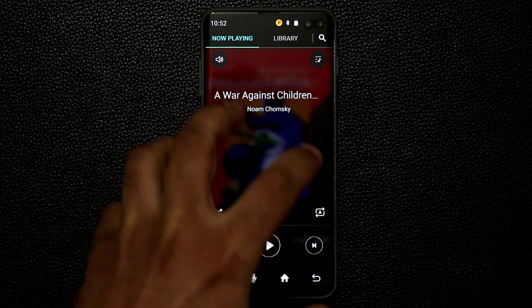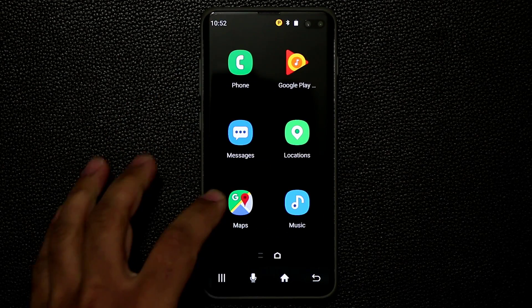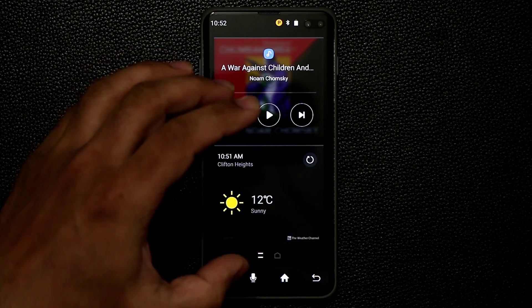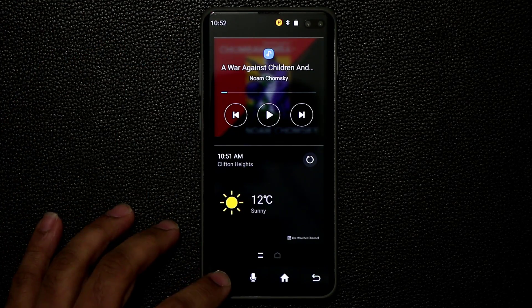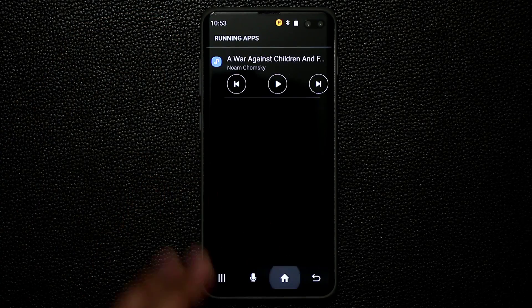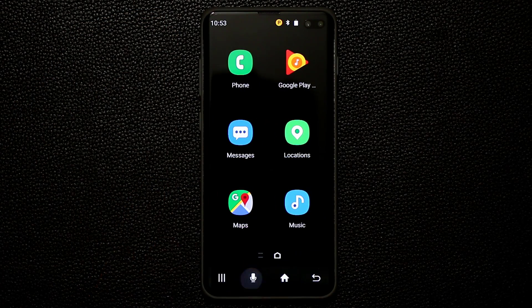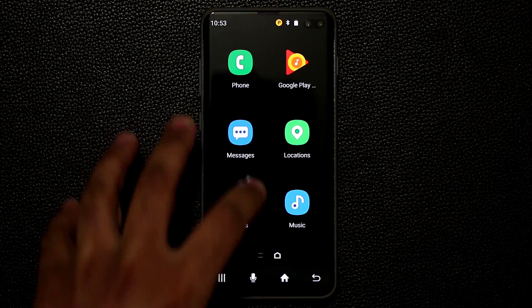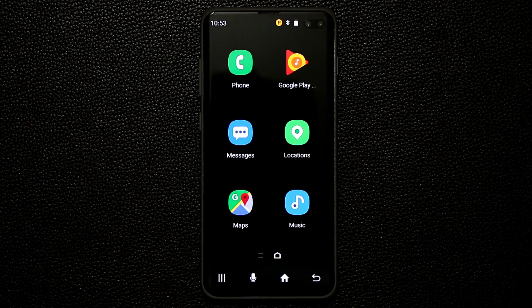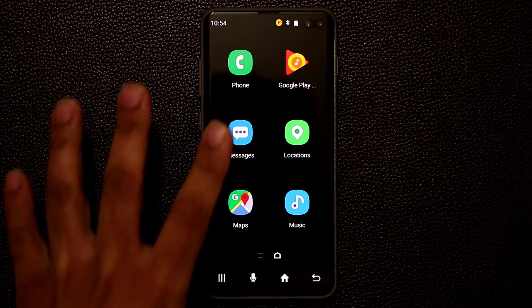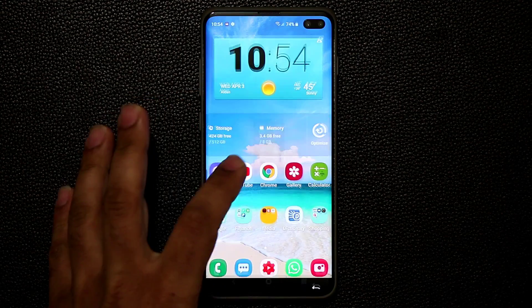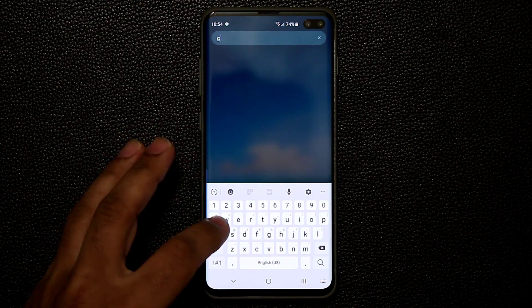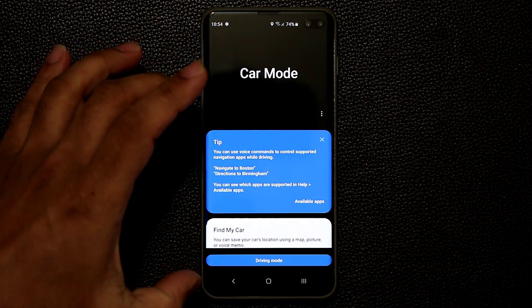If you swipe over you also have a widgets section that you can customize — here I have my music and weather. You can tap to see running apps, go home, or give it voice commands. These voice commands happen through the actual Samsung smartphone and do not have anything to do with Google Assistant. The Car Mode has a settings screen — to access it you have to exit car mode by tapping the close button, then go back into Car Mode.